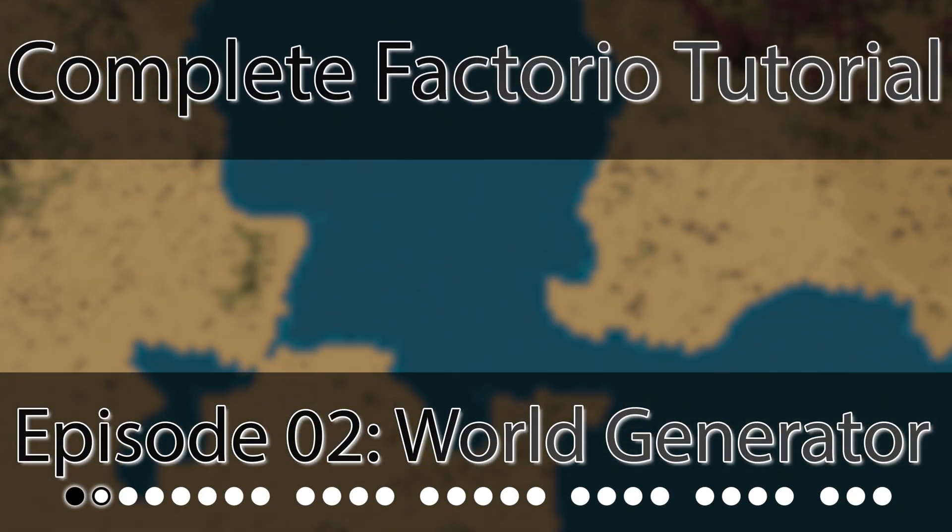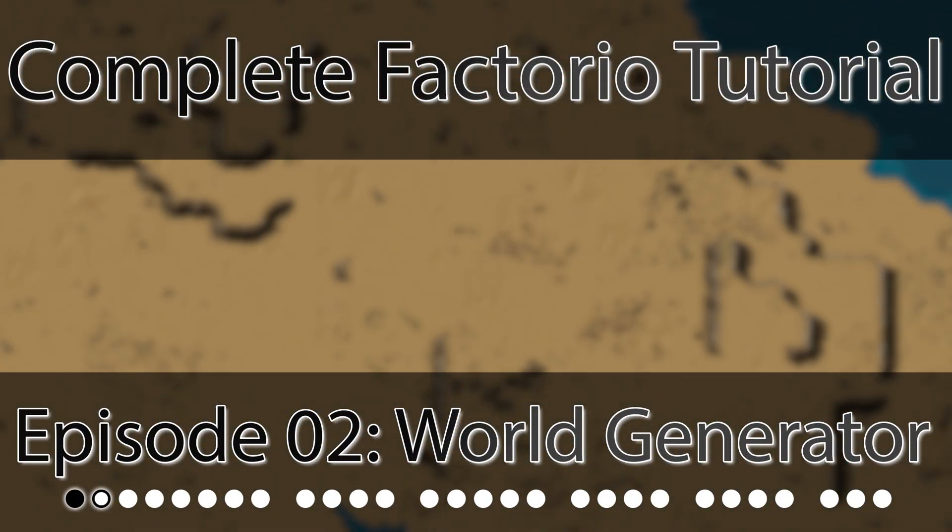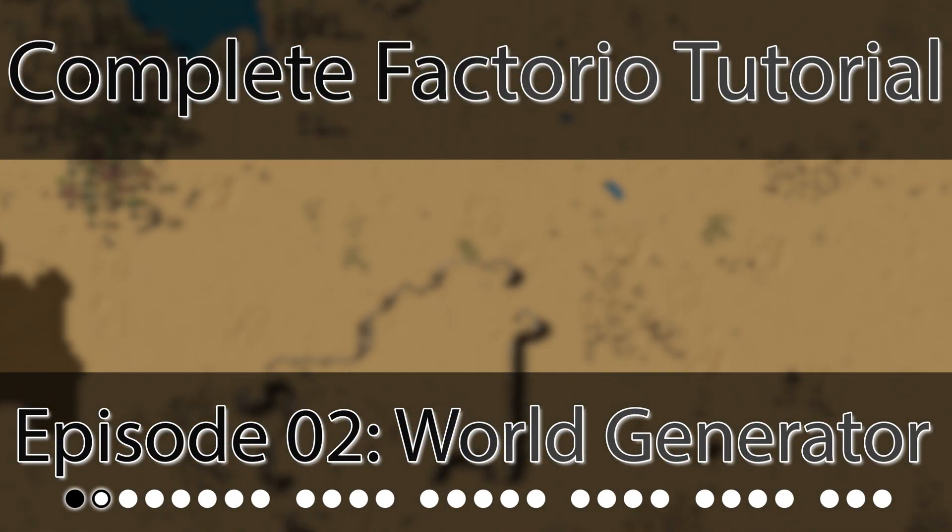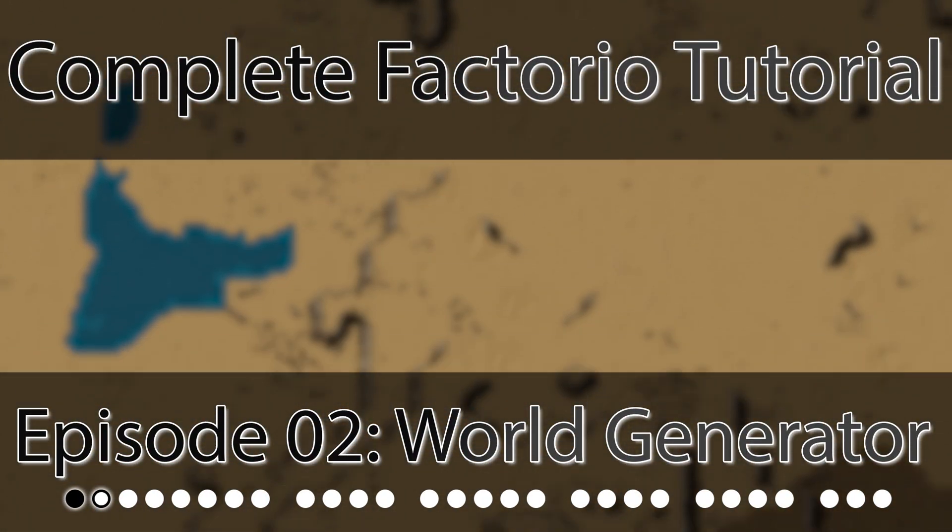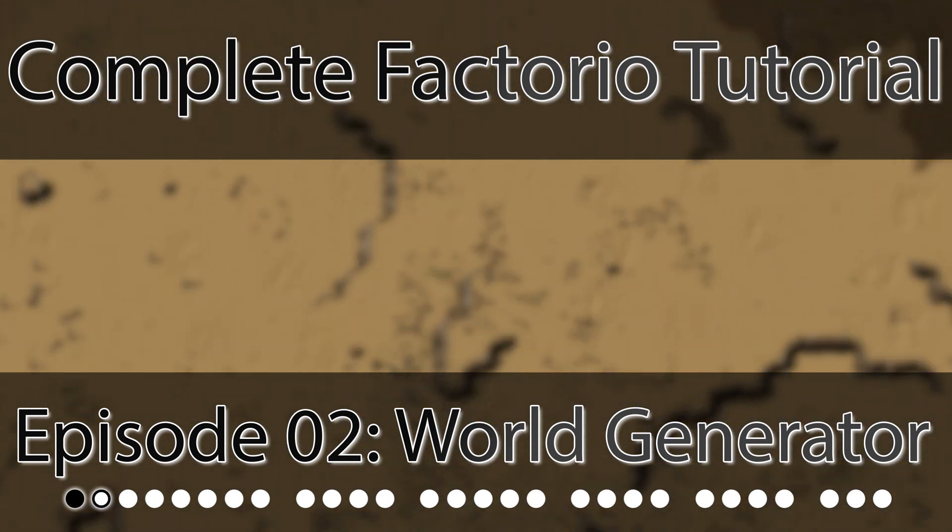Welcome to the newest episode of my complete Factorio tutorial series. Today I'm going to tell you everything you need to know about the world generator.